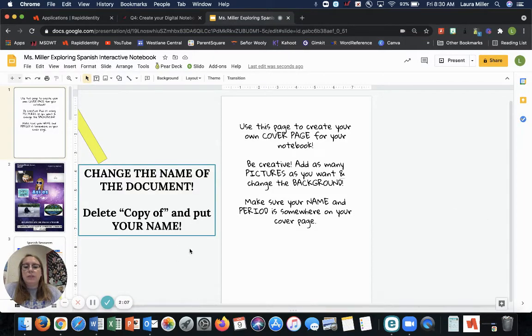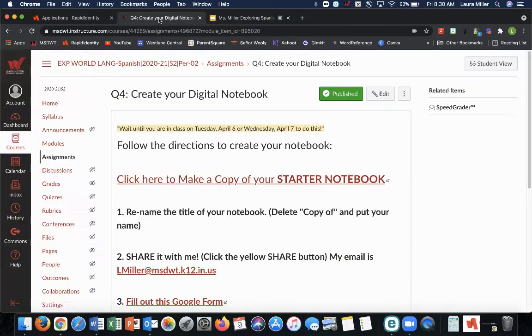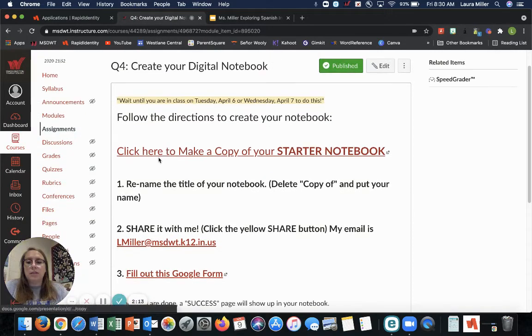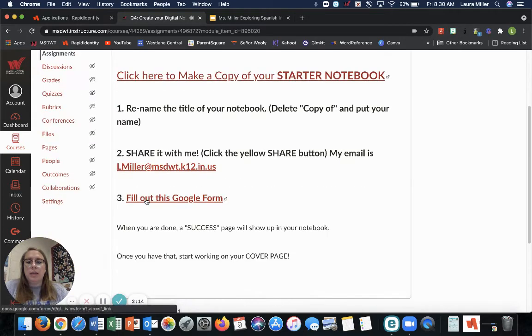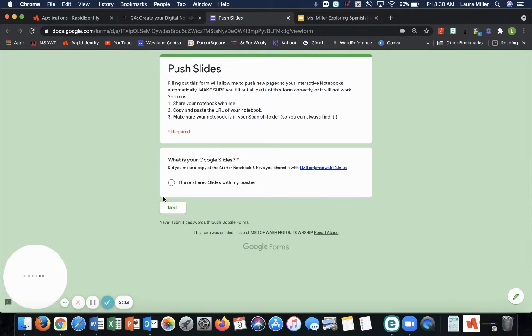Once you're done with that, you are going to keep this open. Go back to Canvas. Scroll down to number three and click on fill out this Google form.